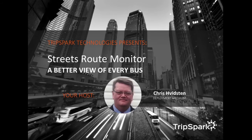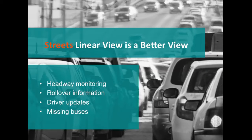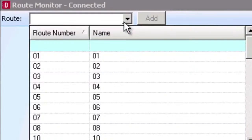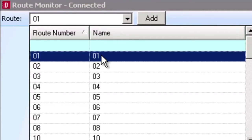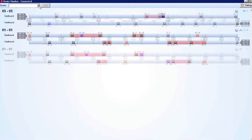Streets Route Monitor is a simple-to-use yet powerful tool that allows a dispatcher to see, at a glance, all of the vehicles on a route and the relative positions along it. You can choose which routes you wish to observe via the handy drop-down menu in the upper left-hand corner. This helps you to focus on any problem routes your agency might have.